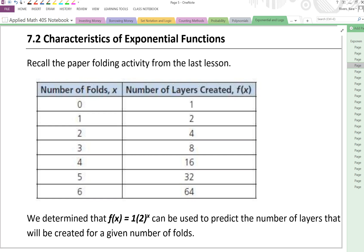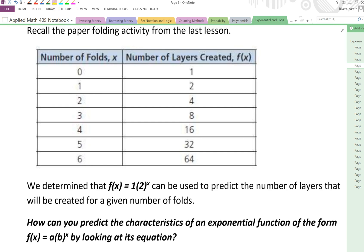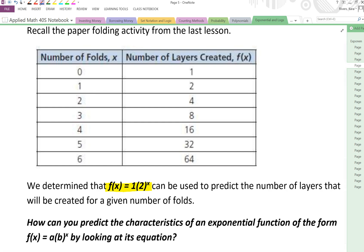In this lesson, we're going to look at characteristics of exponential functions. Recall the paper folding activity from the last lesson. This is the table that we generated, and we came up with the equation that f of x is equal to 1 times 2 to the power of x. We can use that function to predict numbers of layers created for any given number of folds — for 12 folds, 15 folds, or even 20 folds, even though we can't actually get up to that high in reality.